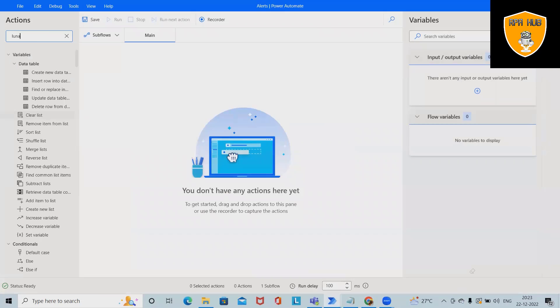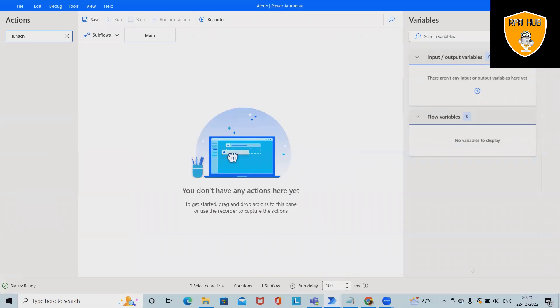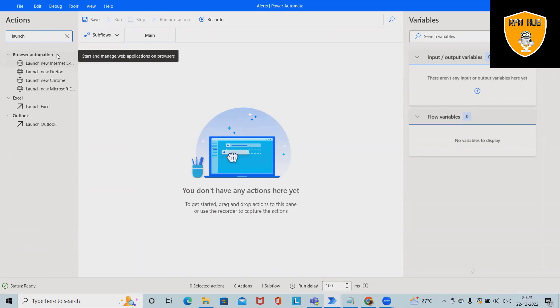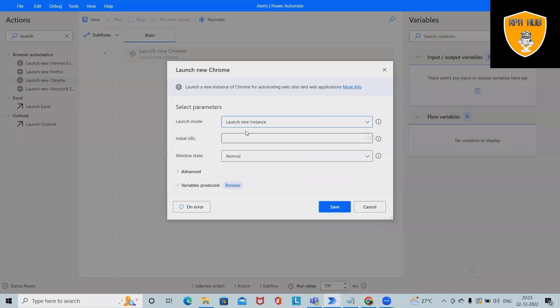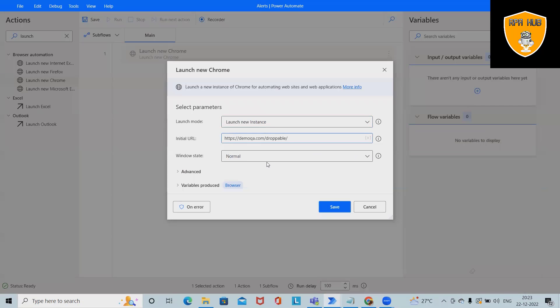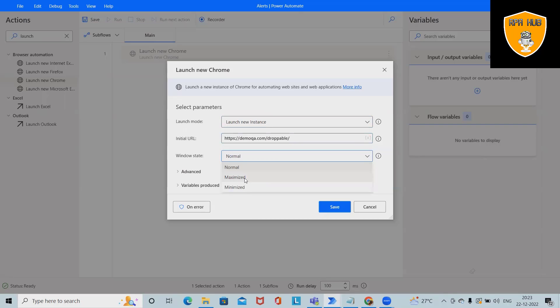First, I want to launch a browser so we can perform this activity. I'm selecting Launch New Chrome, and here I'll open a new instance where I will add the URL for which I want to perform this activity. After that, I want to maximize this. It will automatically create a variable name as Browser. Click on Save, and the activity will be added successfully.